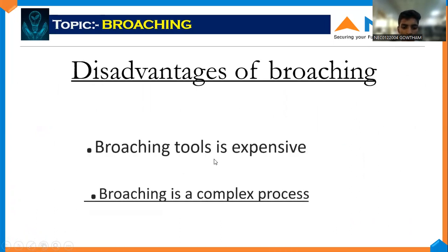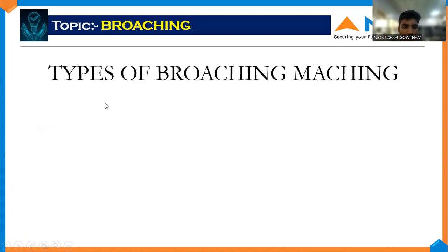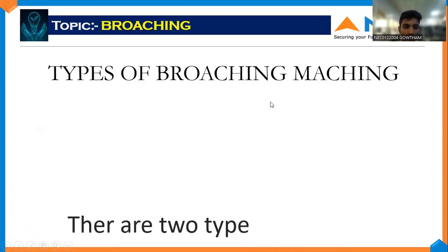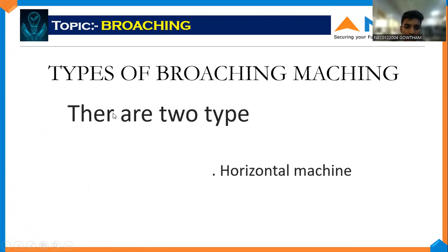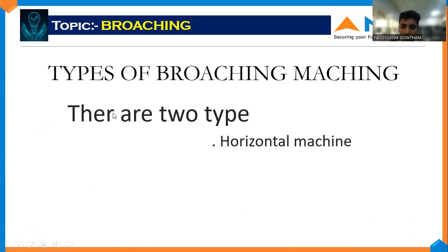Disadvantages: the broaching tool is very expensive, and broaching is a complex process. Types of broaching machines — there are two types: vertical and horizontal.